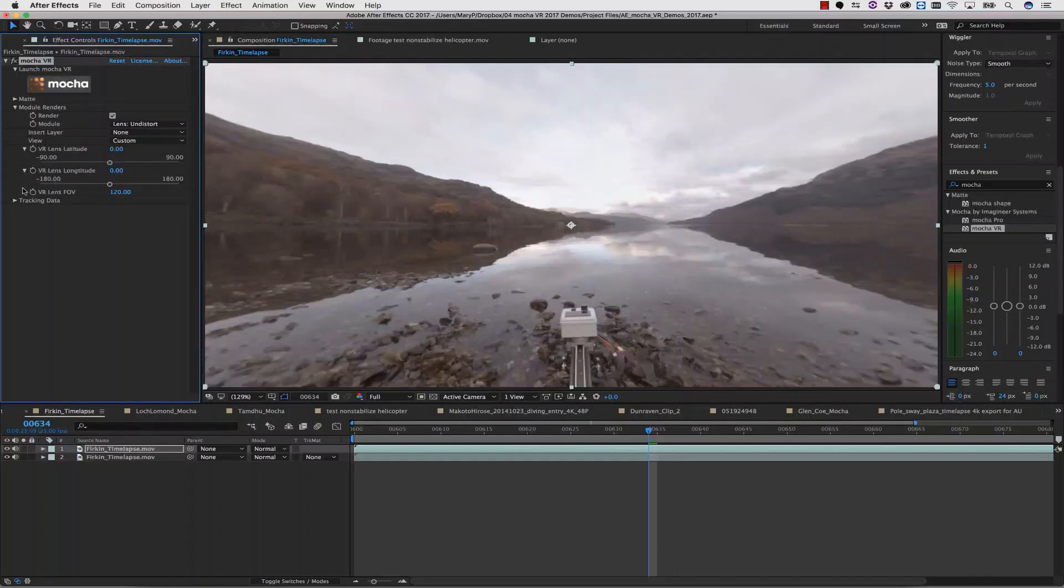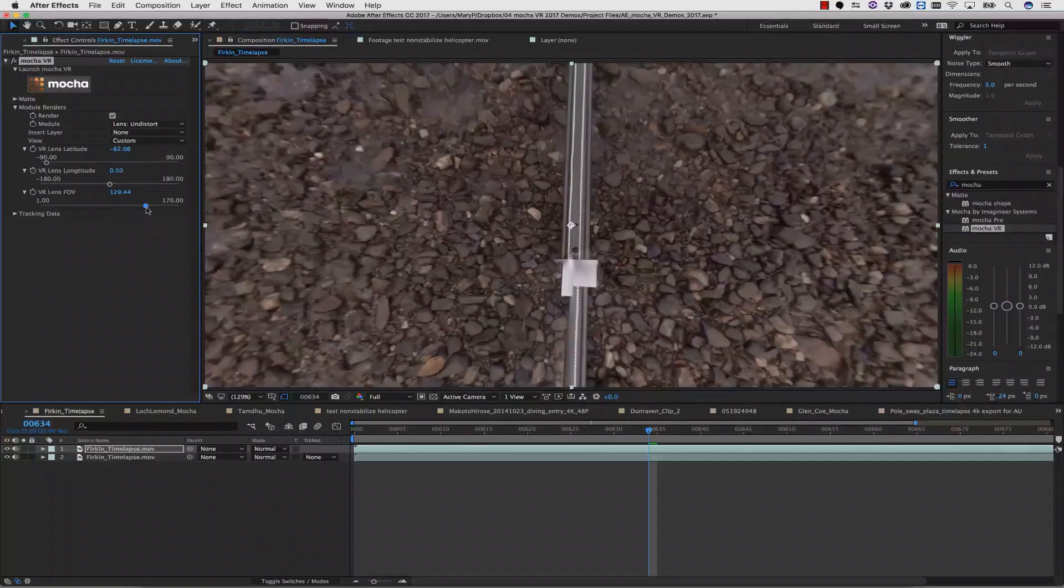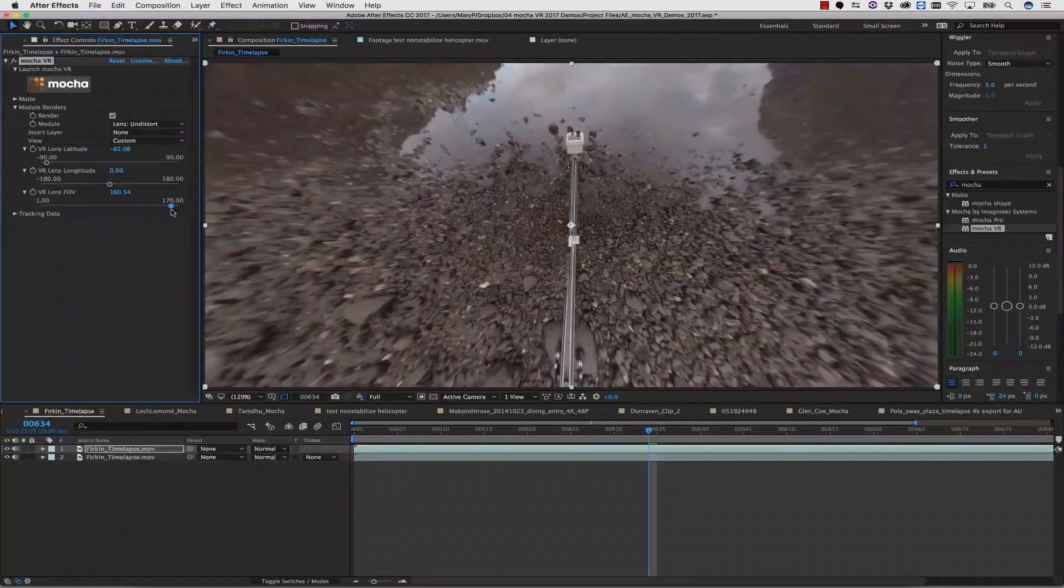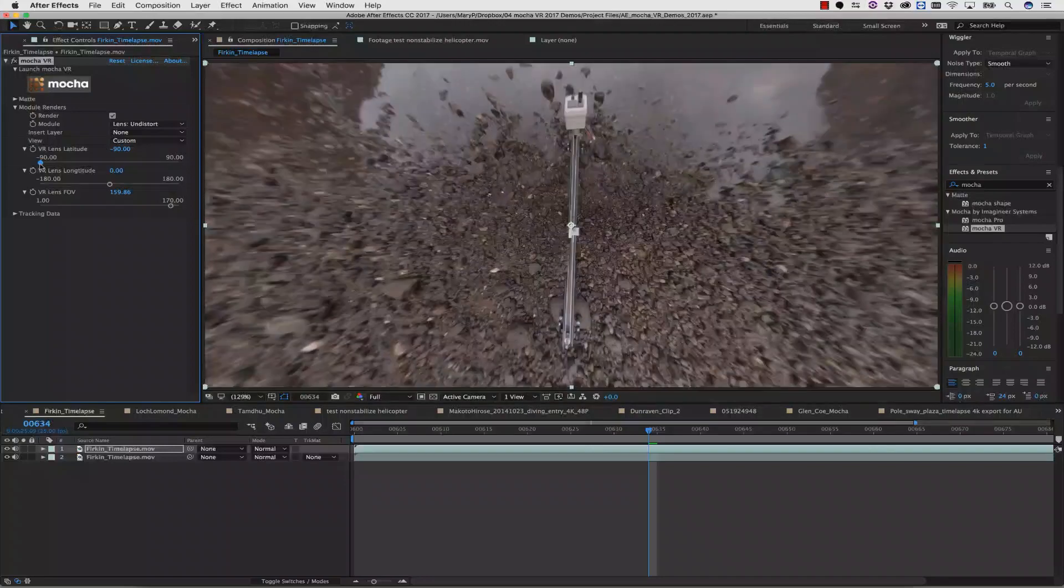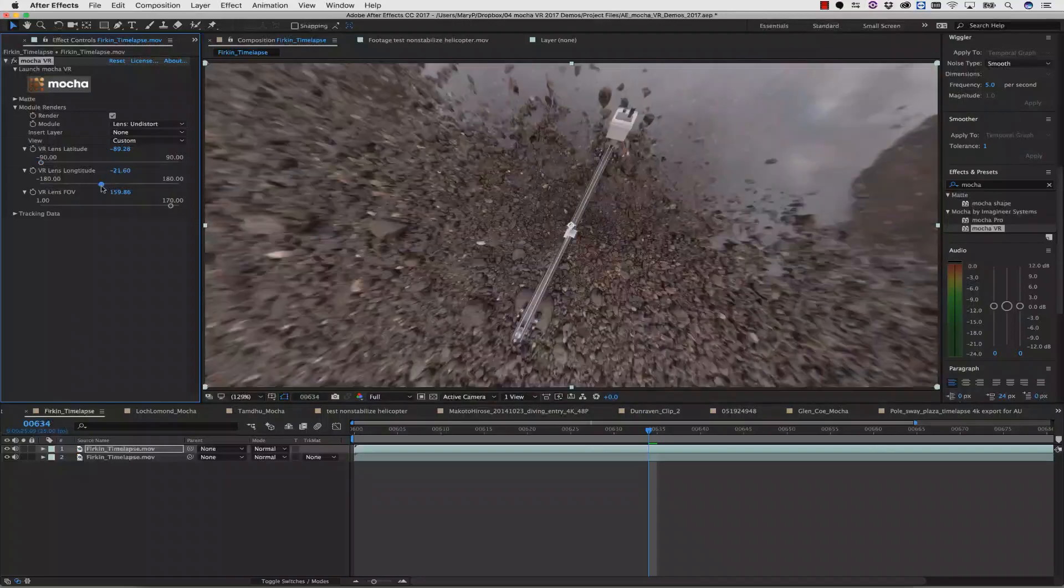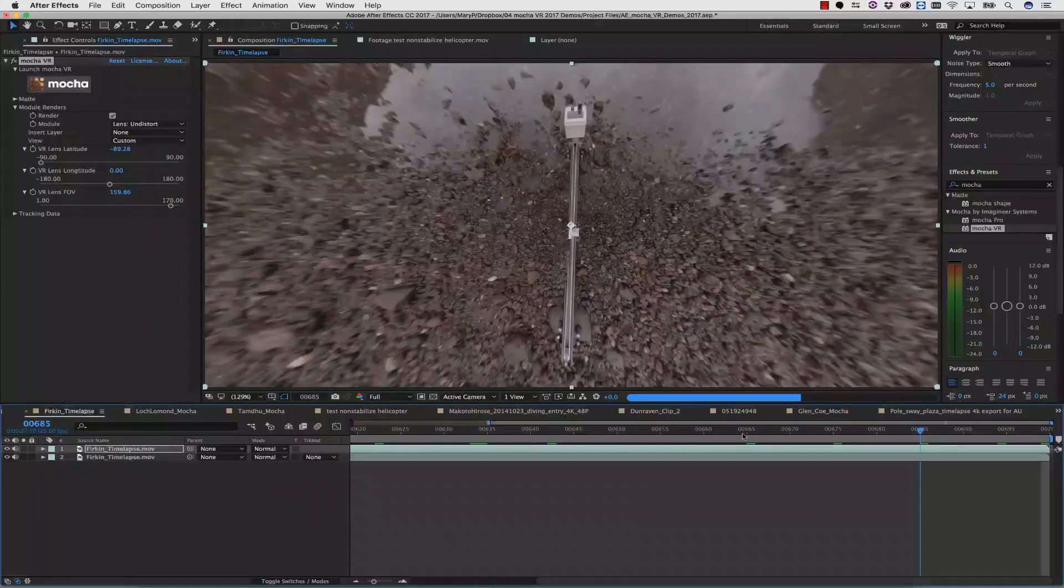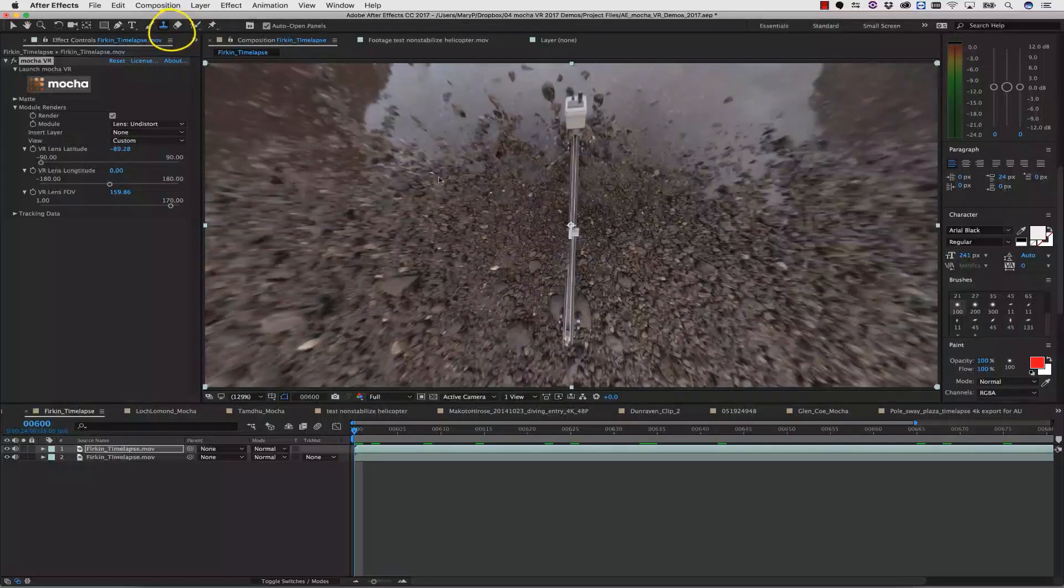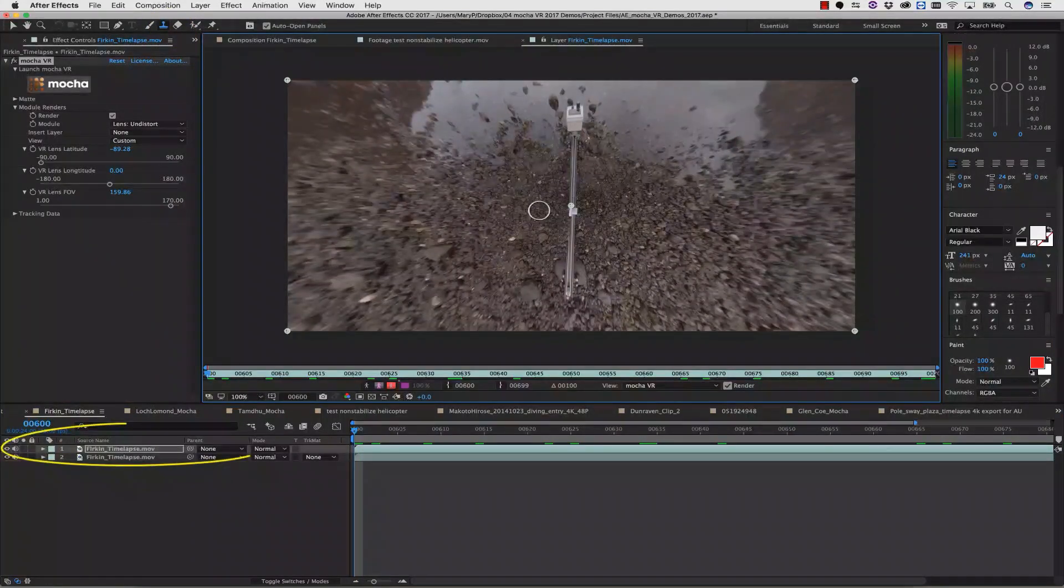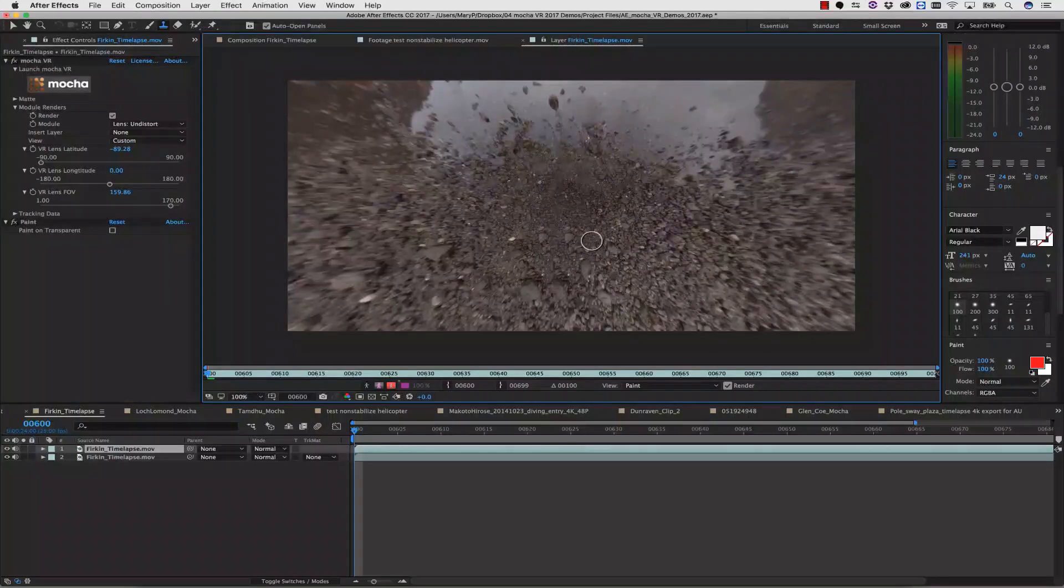We can then use the VR Lens Latitude, the VR Lens Longitude, and the VR Lens Field of View. These tools give us the ability to reposition our equirectangular confusing image into something that feels like a 360-degree space that we can directly paint on. Now we select our Roto Paint tool. We're going to double-click on our layer, and then we're going to paint out our stones.